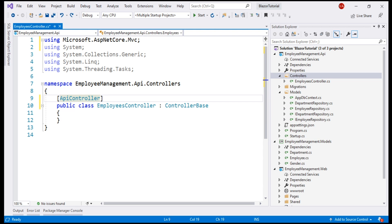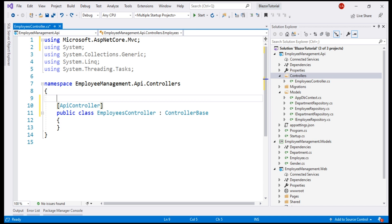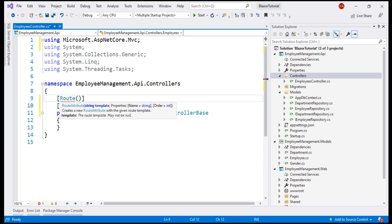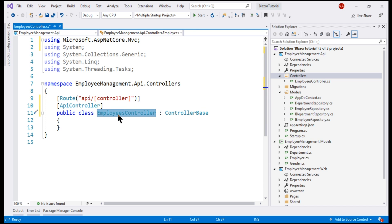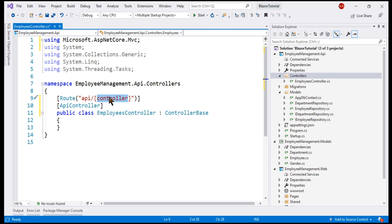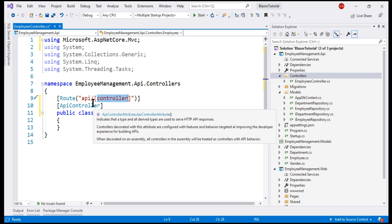To specify the route at which this controller is available, we use the route attribute. We want all of our API controllers to be available at this path API slash the name of the controller. To specify the name of the controller within square brackets, we use this word controller. With this in place, if the name of the controller is EmployeesController, then this controller is available at the path API slash employees and if the name of the controller is departments, then it's available at the path API slash departments.